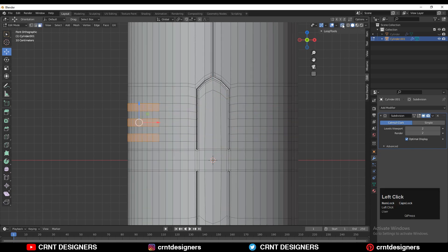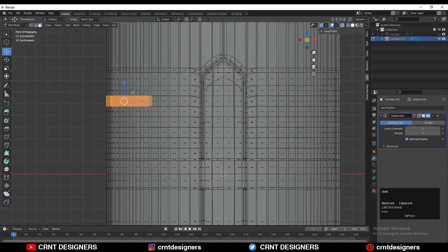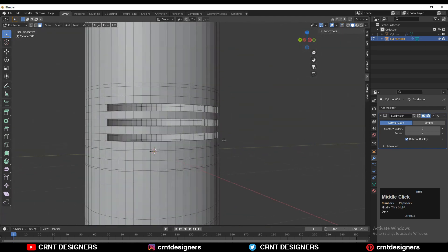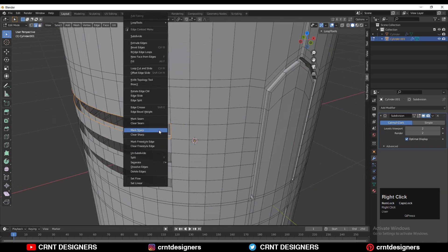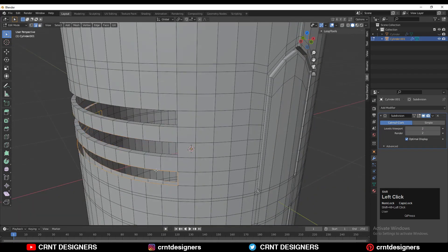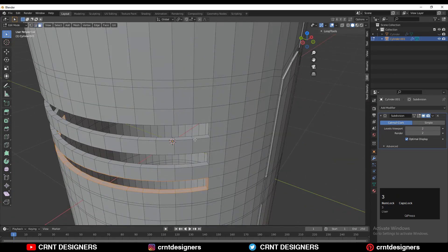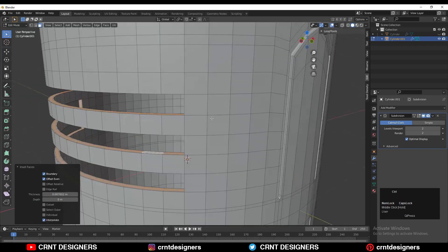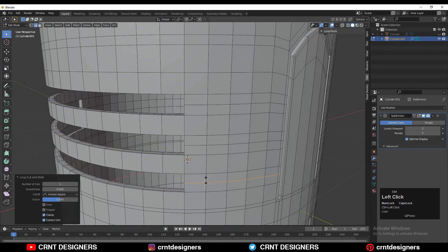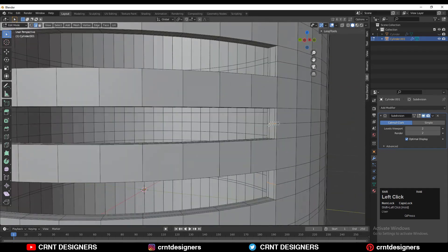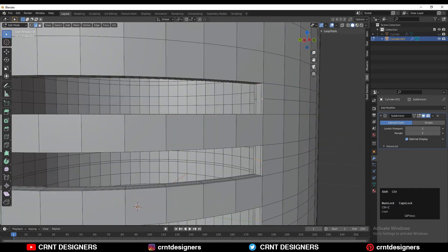Use X-ray mode, select these faces and delete them. Select this edge loop, right-click and Bridge Edge Loop to fill the gap. After that, select these face loops and press I for the inset operation to add a few loop cuts, then add more loop cuts here.